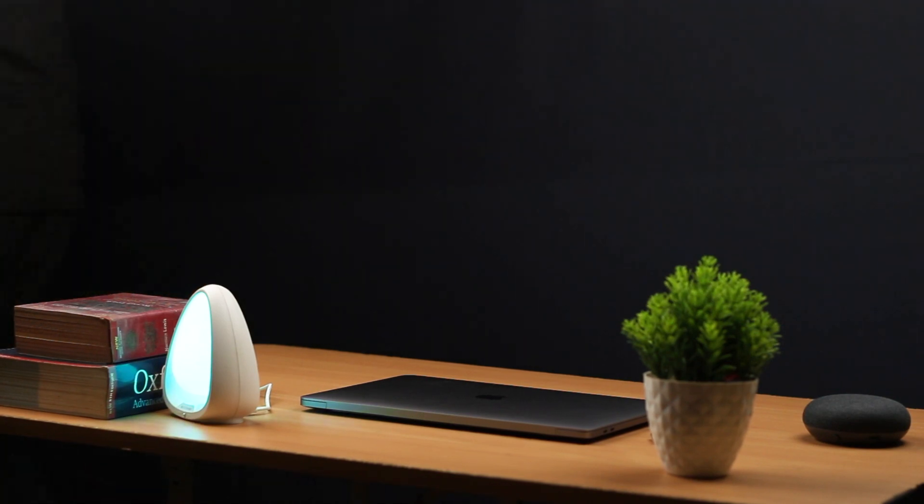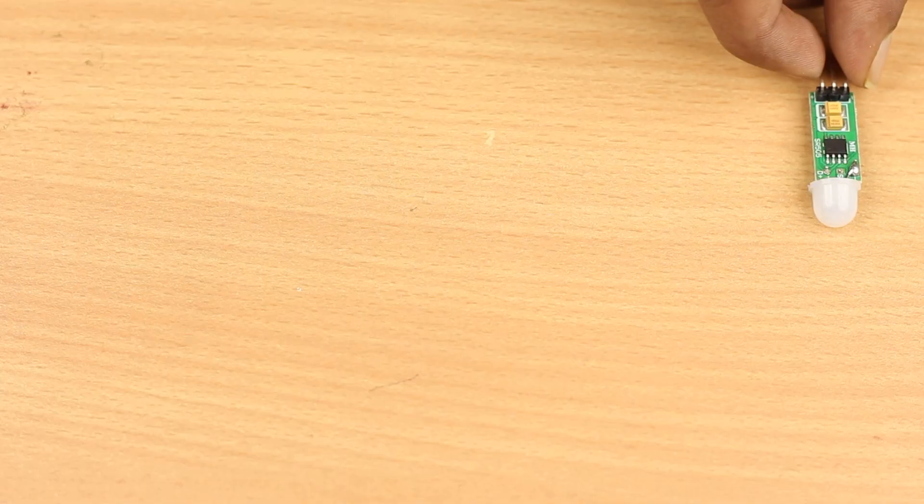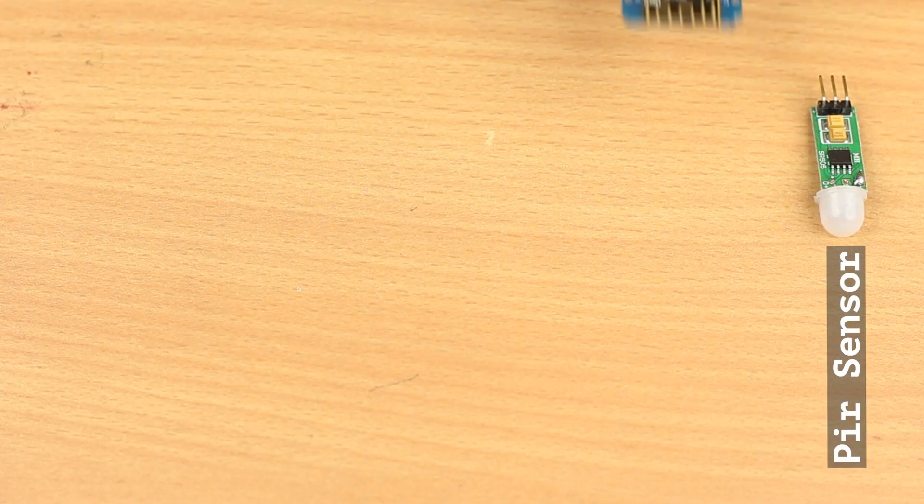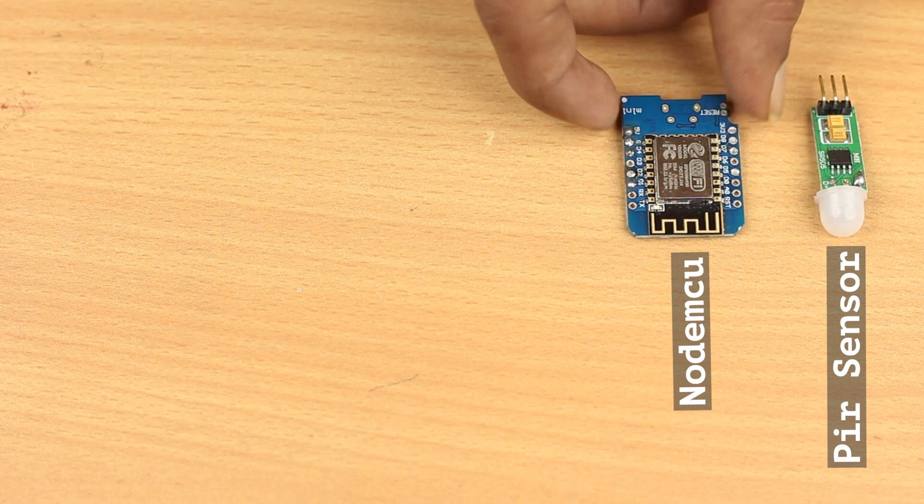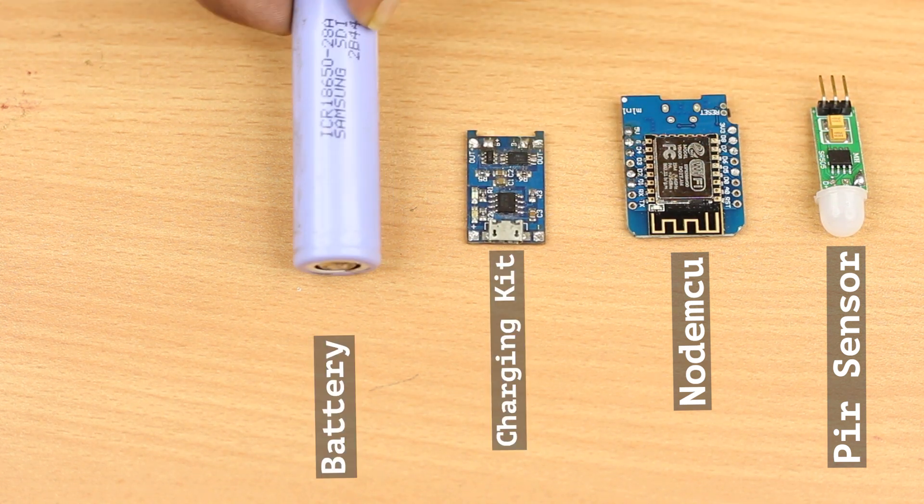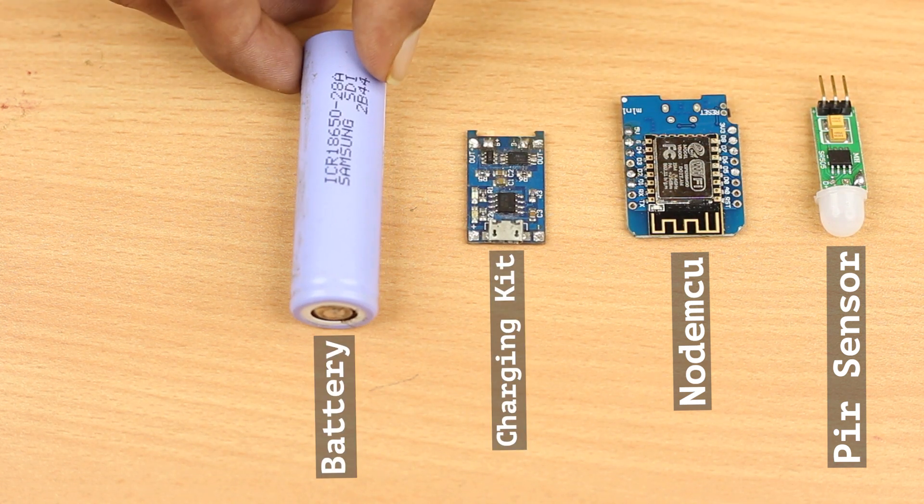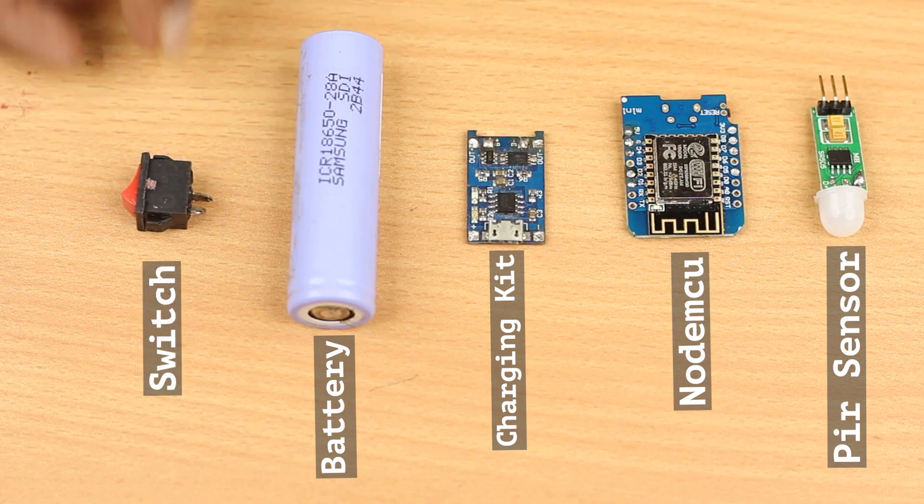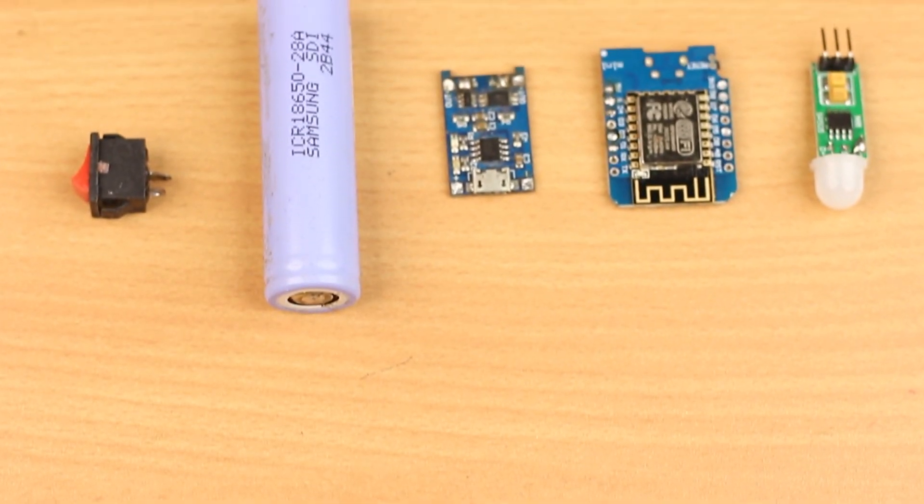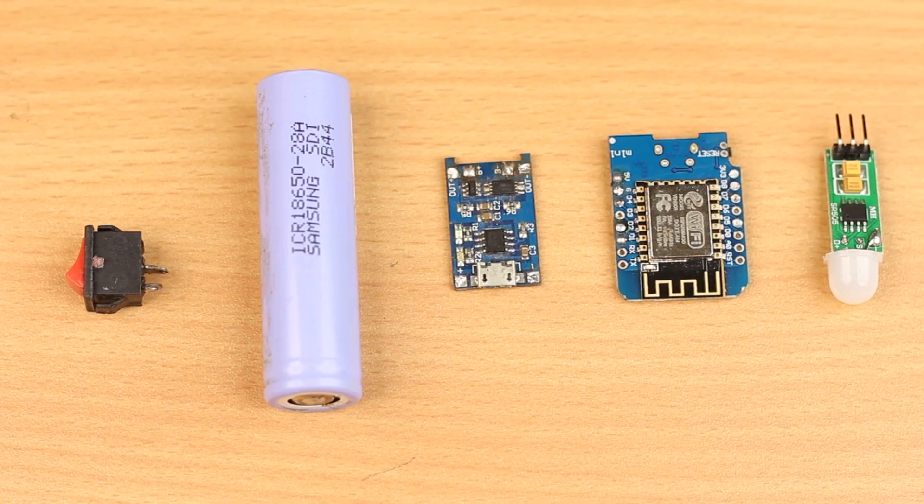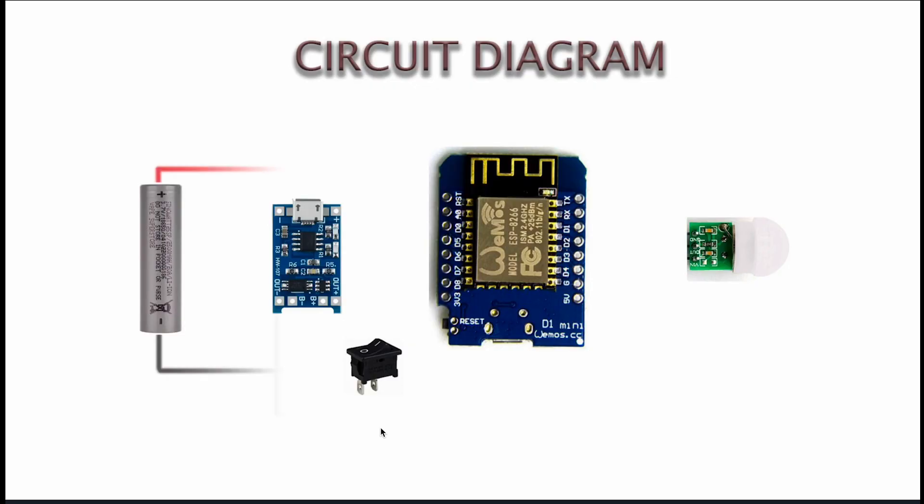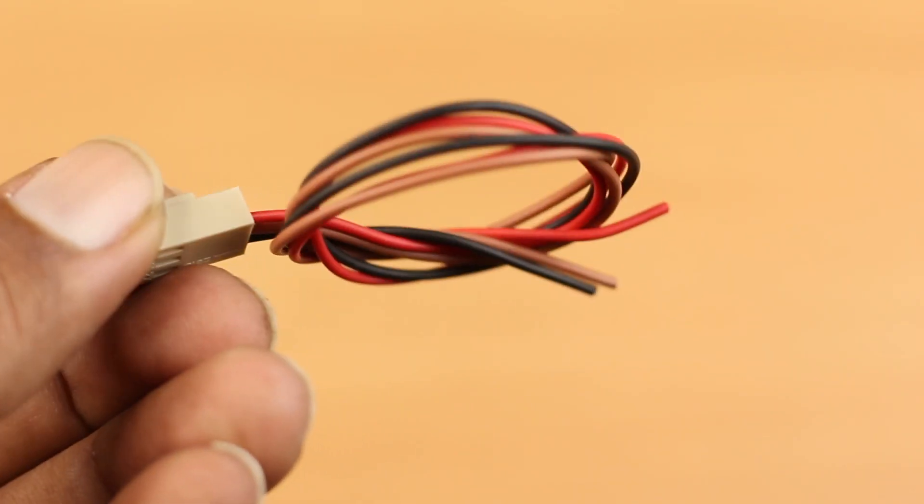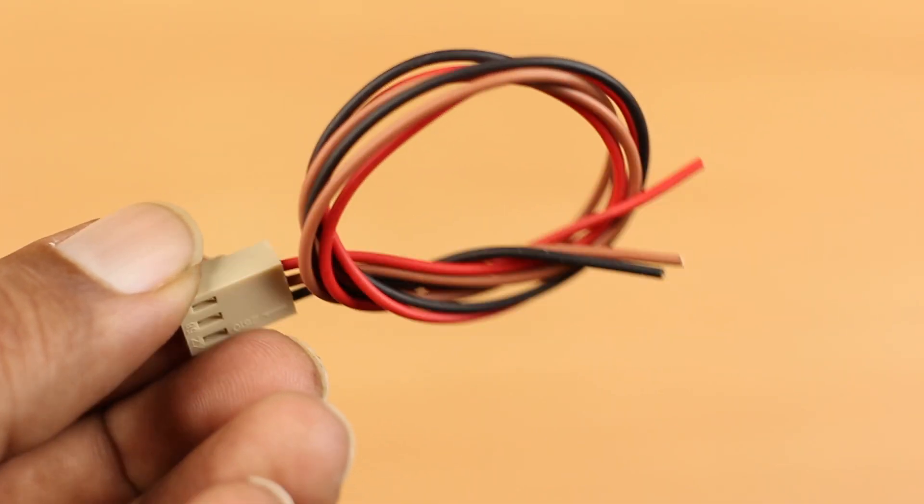So let's get started. To make this project you will require a PIR sensor, a NodeMCU, a charging kit, a battery, a switch. Links for these items you will find in the description box. So this is the diagram we have to follow.